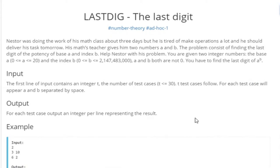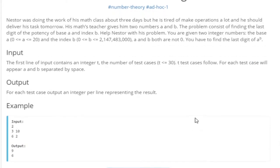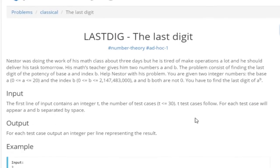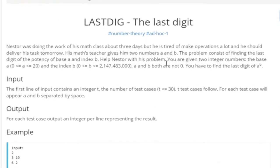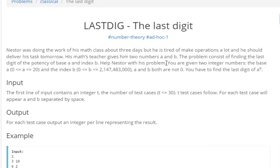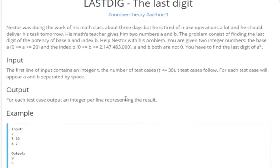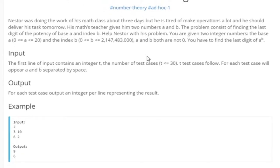What's up guys, my name is Michael and welcome to my YouTube channel. Today we are going to go over 'Last Digit,' which is basically a problem on SPOJ about calculating the last digit. You're given two numbers, A and B, and you want to find the last digit of A to the B power.